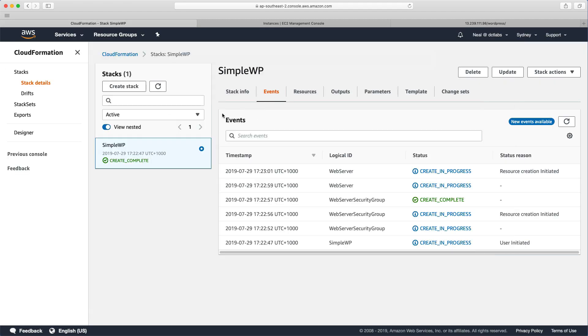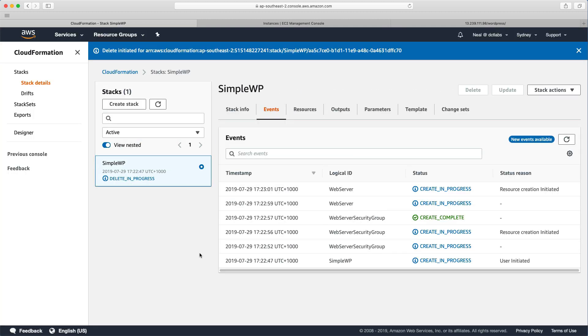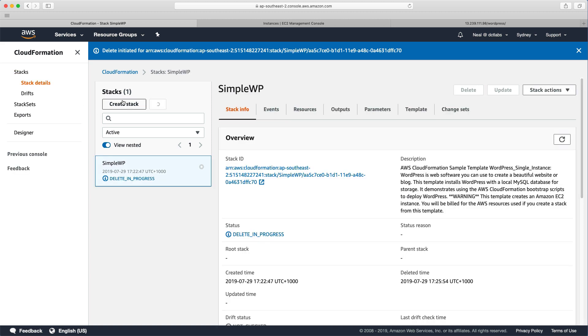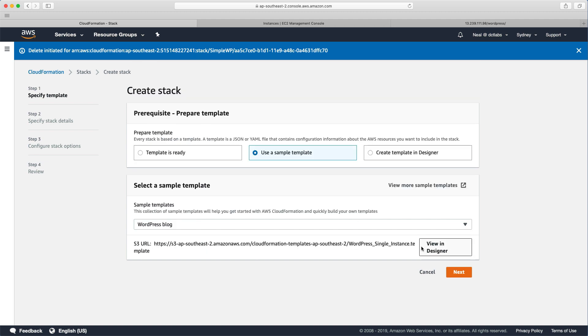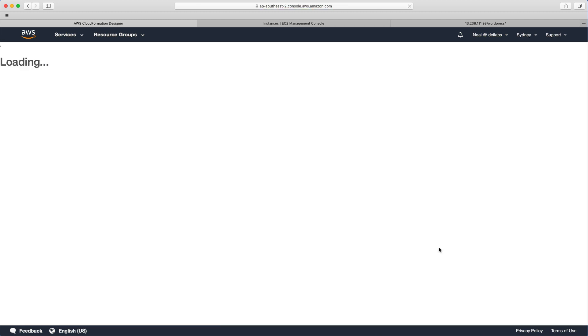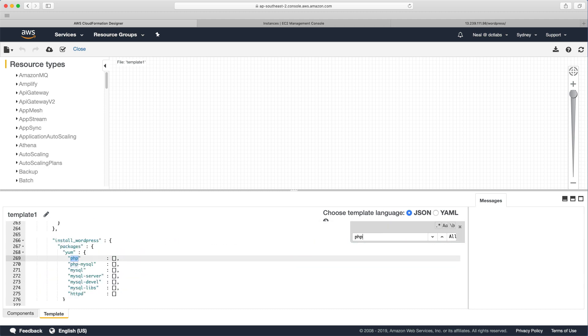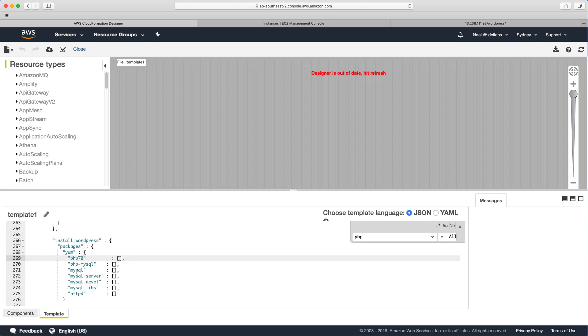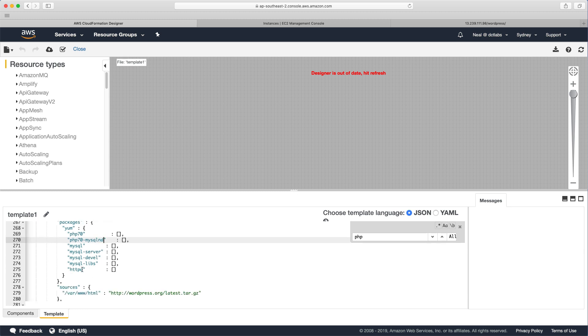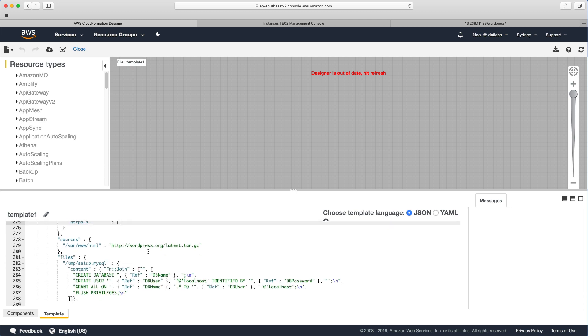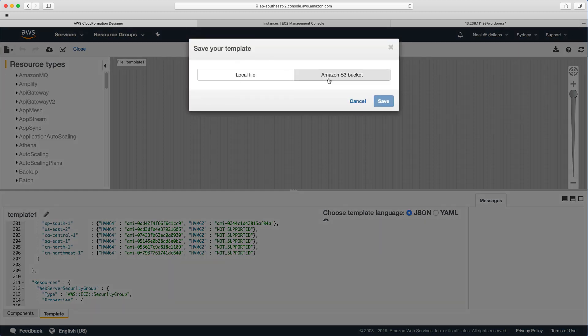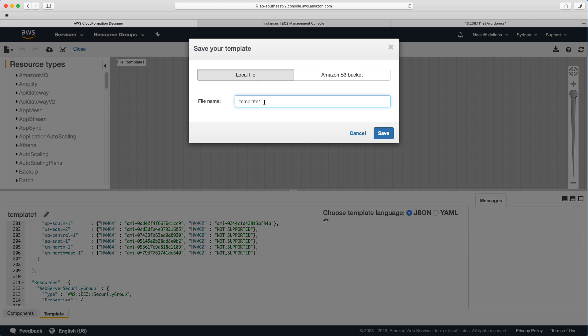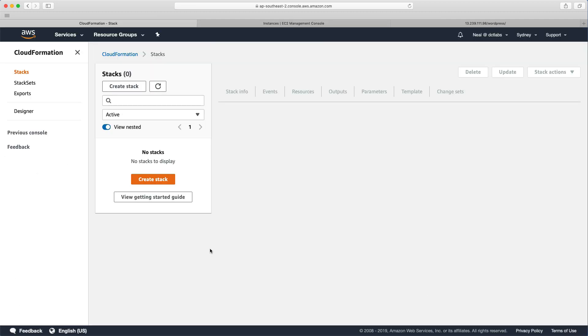So what we can do for now is we don't need this now. Let's just kill off this stack. So we just delete. And I'm going to go back to stacks, create stack. And I want to find this template. And I'm going to visualize it in the designer. And what I want to do is I'm just going to search for PHP. And I know that I can change these values. So I'm just going to change this to PHP 70. I'm going to change PHP dash MySQL to PHP 70 dash MySQL. And I also need to change HTTPD to HTTPD 24. So there's a couple of changes that I need to make. And everything else stays the same. And what I can do now is I can actually save this file. I can save it into an S3 bucket or I can save it locally. So I'm just going to save this locally as simple WP and click on save. So we have our template file saved.